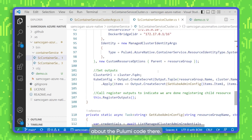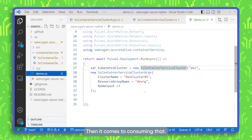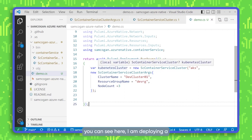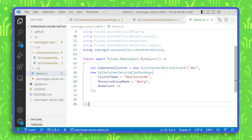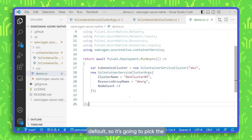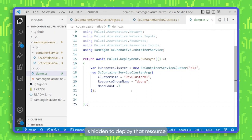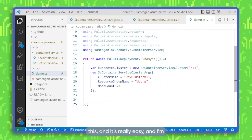When it comes to consuming the module in an actual Pulumi application, you can see I'm deploying a Kubernetes cluster with this module, passing in some of those parameters — the cluster name, the resource group name, and the node count — and everything else I'm accepting the default. It's going to pick the VM size and networking settings for me. So it's a really simple three-argument option to deploy the cluster. Behind that, there's a load of complexity hidden to deploy that resource group, VNet, and cluster with all those security defaults. But as an end user, if I want a development Kubernetes cluster, I just deploy this — and I'm not having to rewrite any of that code.